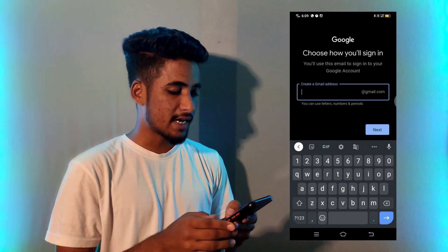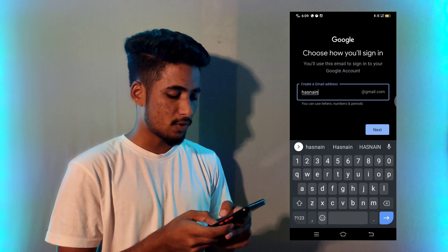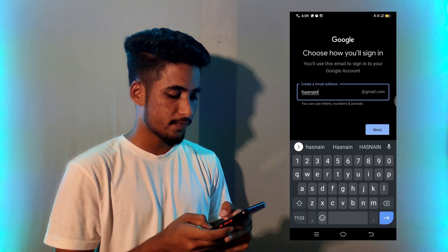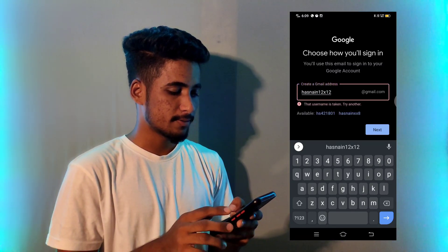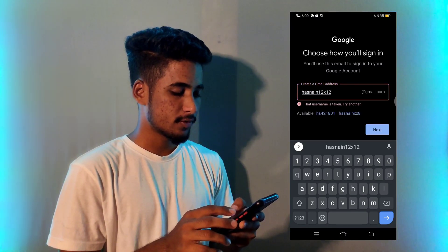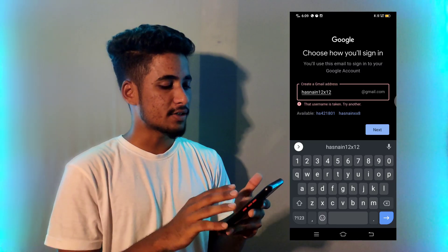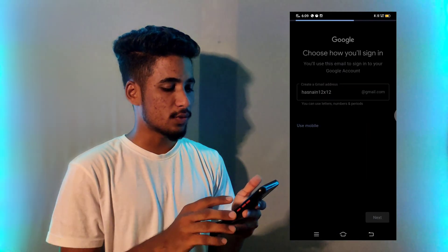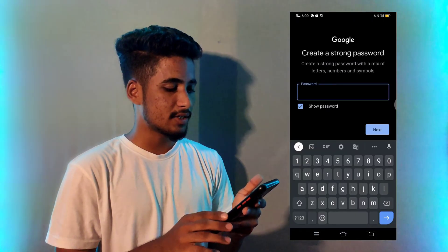Then you have to create a Gmail ID. For example, I am doing it here — I am taking the ID 'still12x12' as an example. Then click on next.